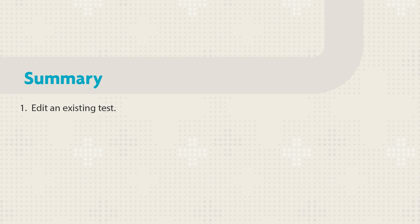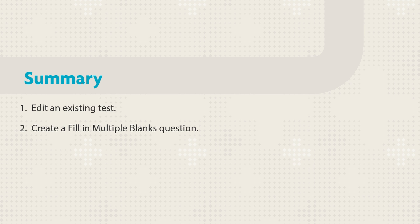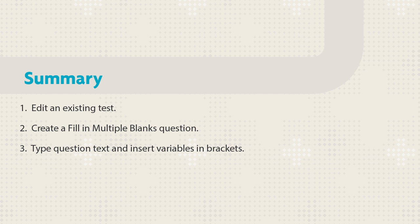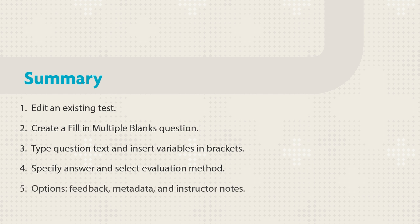Let's review the steps. First, edit an existing test and create a Fill in multiple blanks question. Type the question text, inserting variables with brackets where you want the blanks to appear. Type the acceptable answers and select the evaluation method for each. You have the option to provide feedback for students or metadata and notes for yourself.